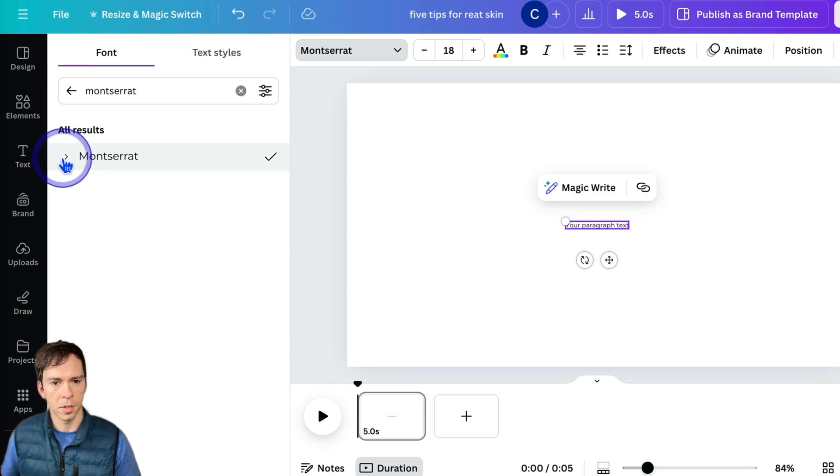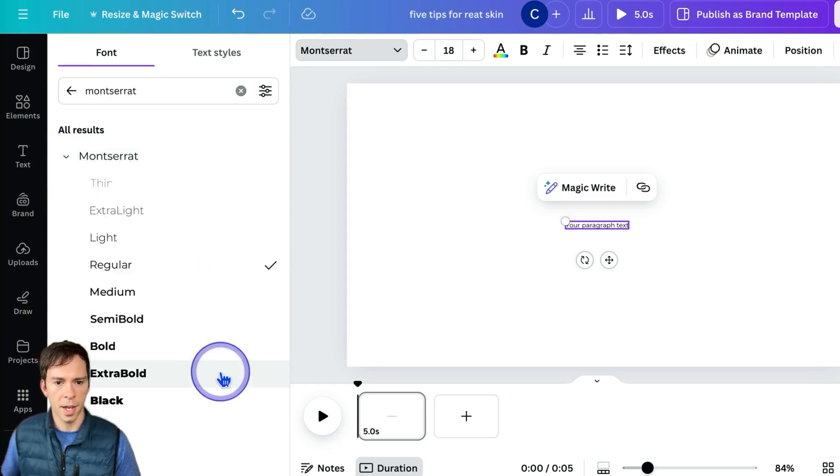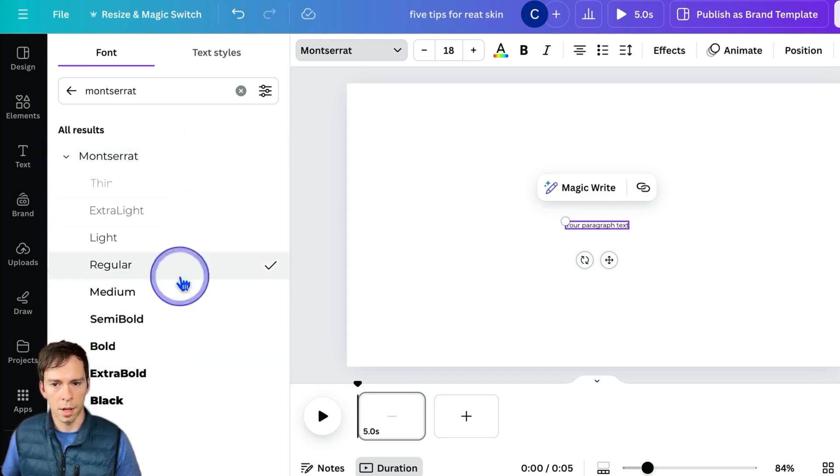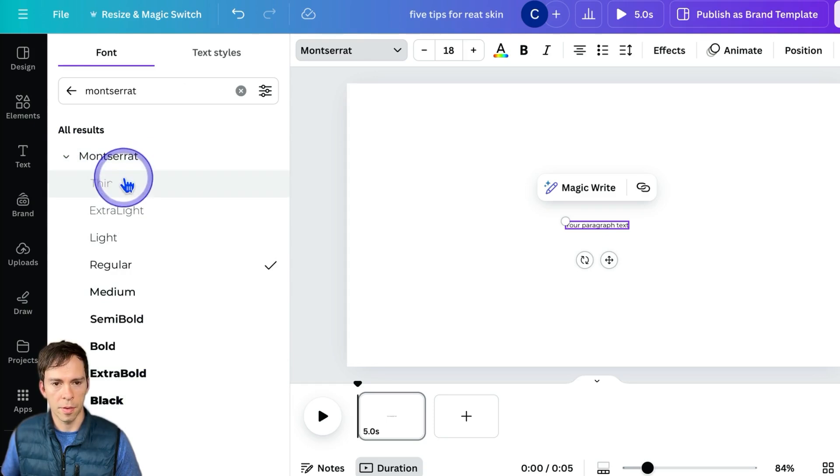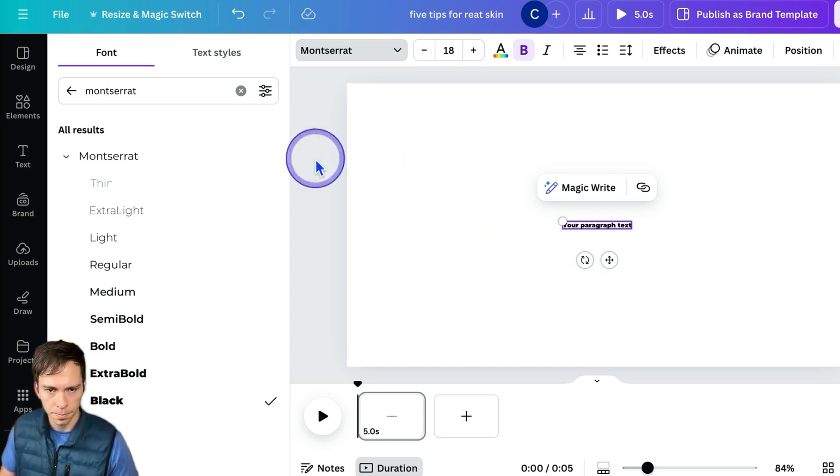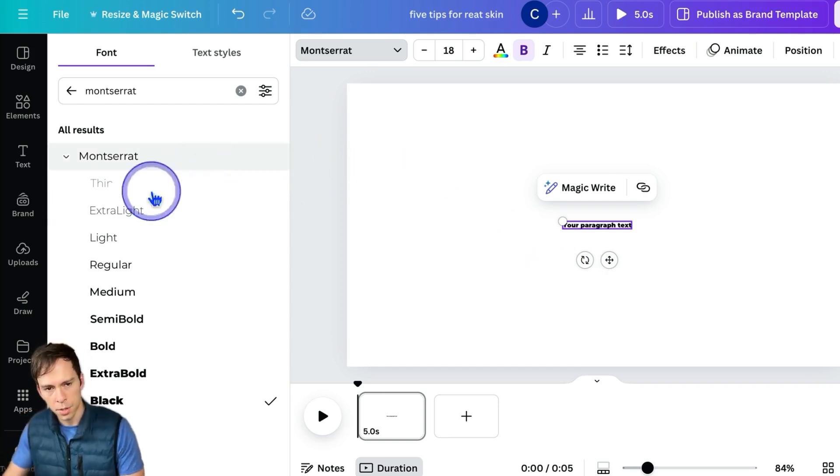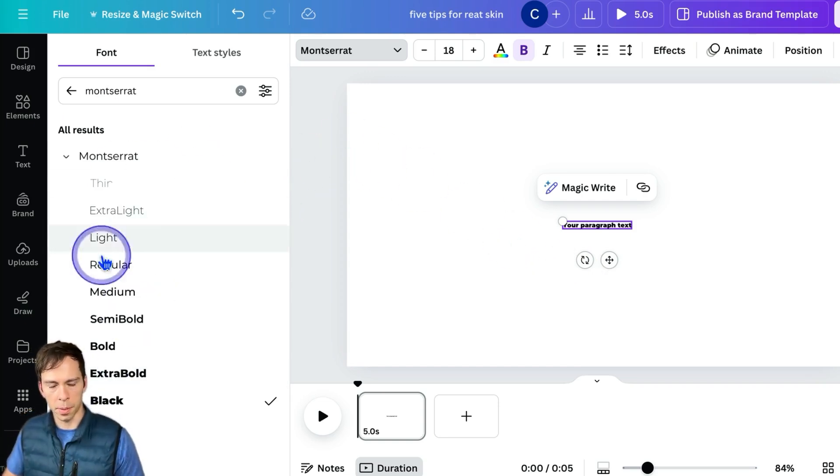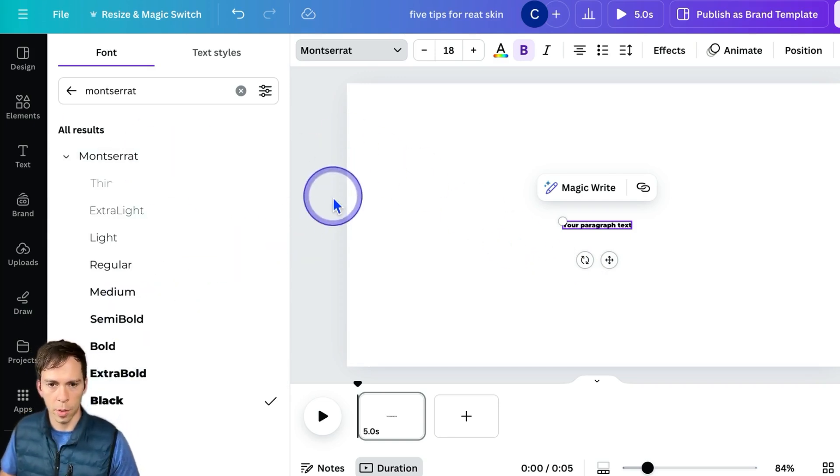If you click this little arrow on the left side, you can change the weight of that font. All the way from thin up to black, which will be your thickest. That's how you apply it and then change the weight.